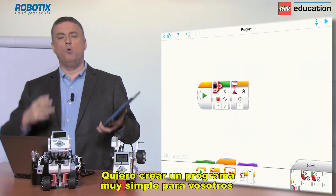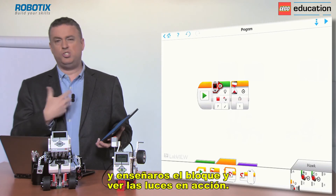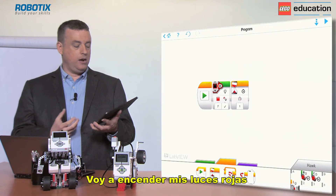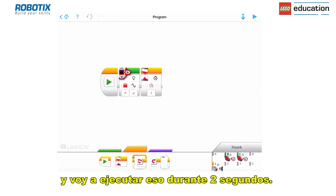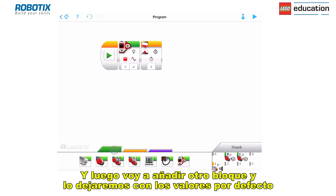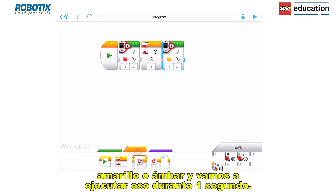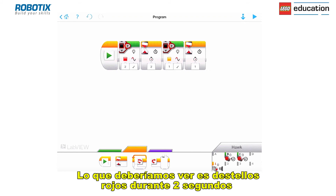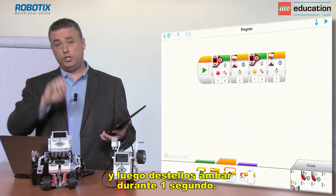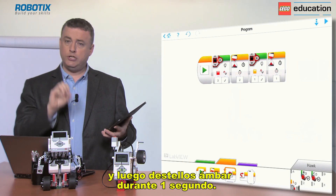I want to create a simple program to show the brick lights in action. I'm going to turn on the lights to red and run that for two seconds — so it should be flashing red for two seconds. Then I'll bring in the block again and keep it on the default, which is orange or amber, and run that for one second. So you should see it flash red for two seconds and then flash amber or orange for one second.